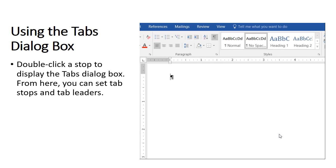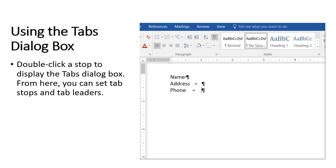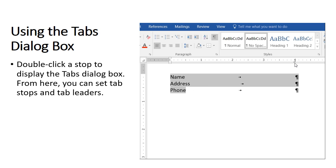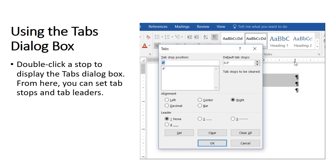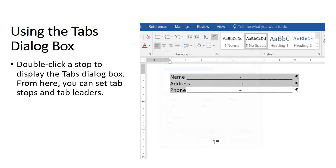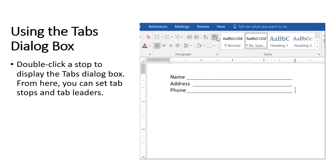Let's create a short form. We'll select all three lines because we want the tab formatting to affect each line. First, we set the tab stop. Double-click, select the leader, and there we have our form. Let's get rid of the formatting marks just to see how great it looks.